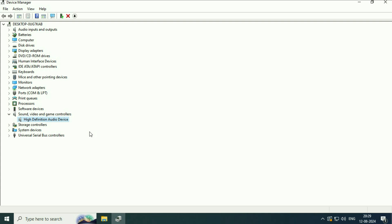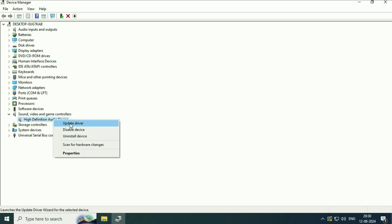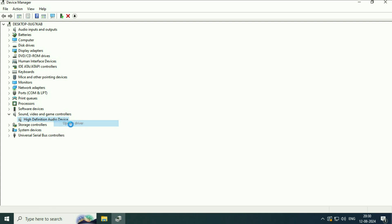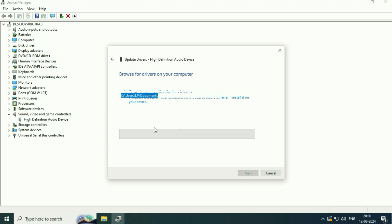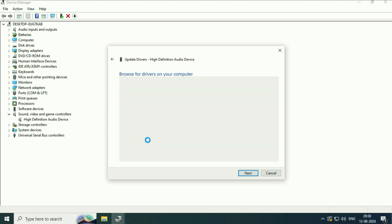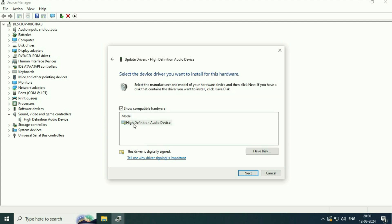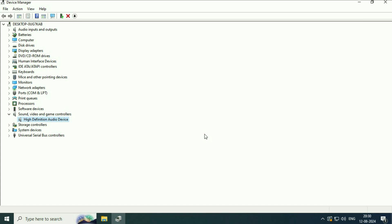But if you are still getting the same issue, update your audio driver. Right click on your audio driver device, then click on update driver. Then click on browse my computer, then click on let me pick from a list. Now select the high definition audio device, then click on next. This will install the high definition audio device and fix the error.